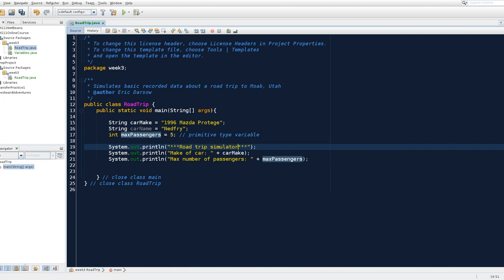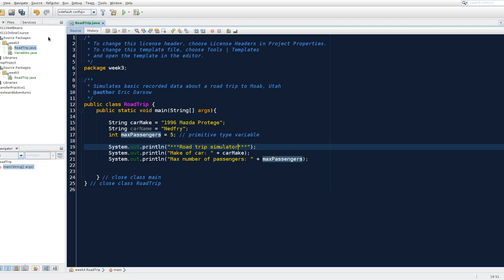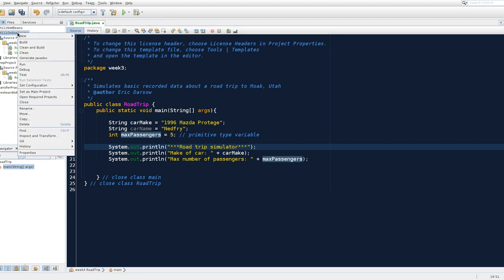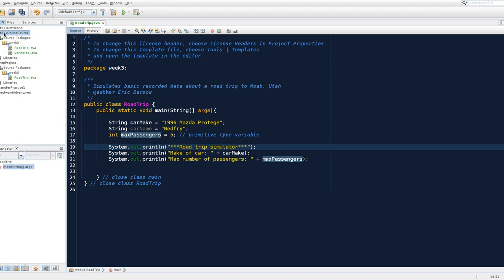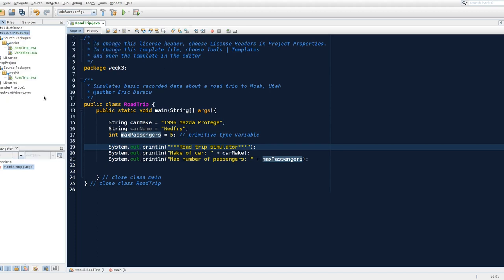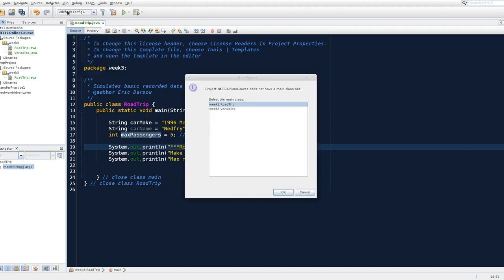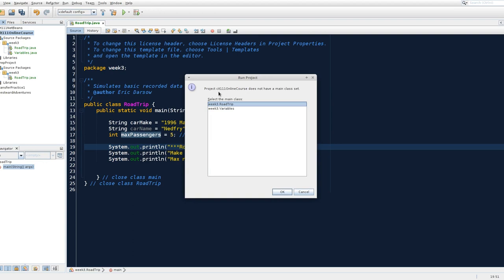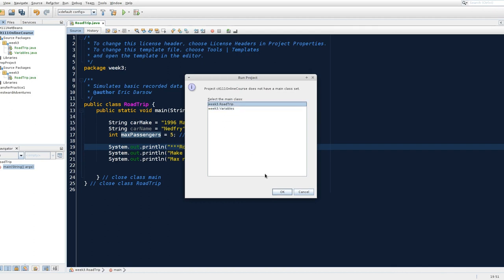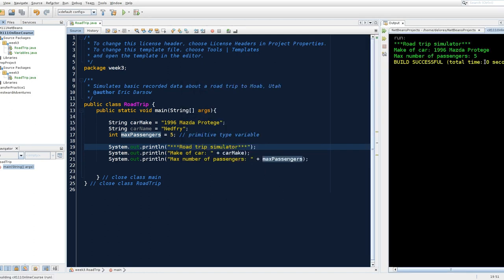Alright, so we can run this to just verify that we are in fact creating variables and we can print them out. So I can come up here to run, run file. Notice I can run as a project but I have to tell the compiler that this is my main project. So I can come back over here on the left and I can say set as main project. So now if I go to run main project, it will ask me that online course does not have a main class set. So because I have my variables class which I programmed in the core concepts, I can say do you want me to run road trip or variables? Well, let's run road trip.